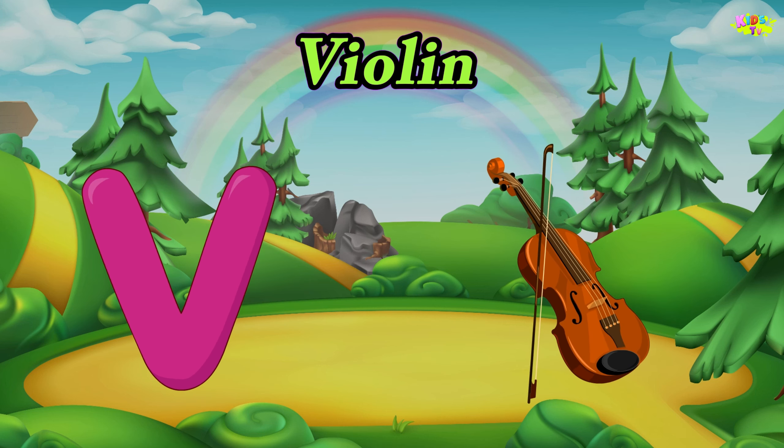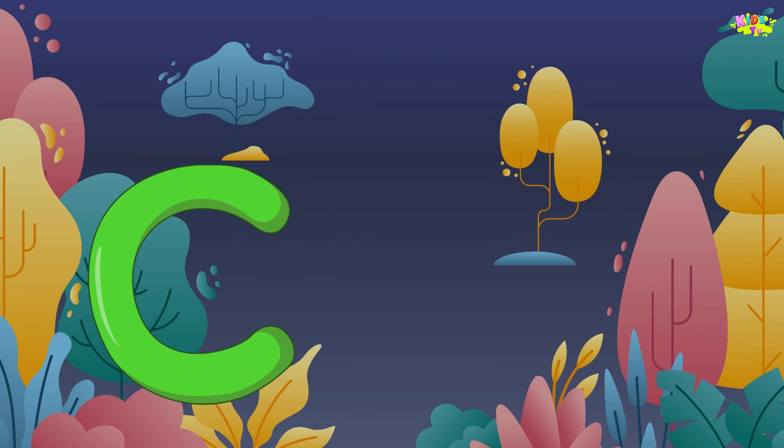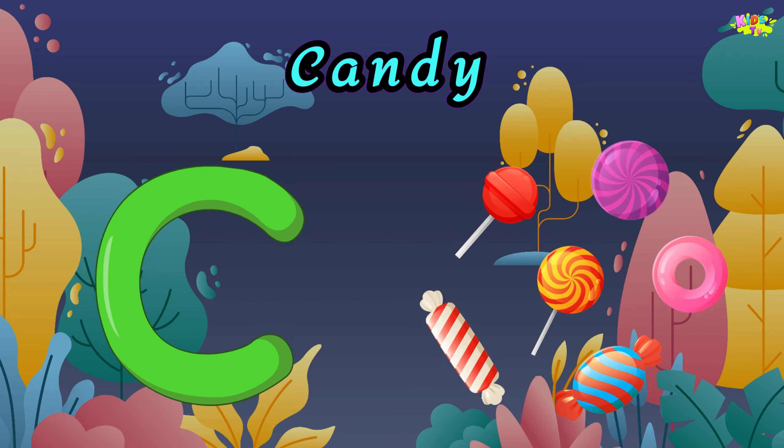A is for apple. A, A, apple. A, apple. A, apple. B is for baby. Fa, fa, baby. Fa, baby. B, baby.